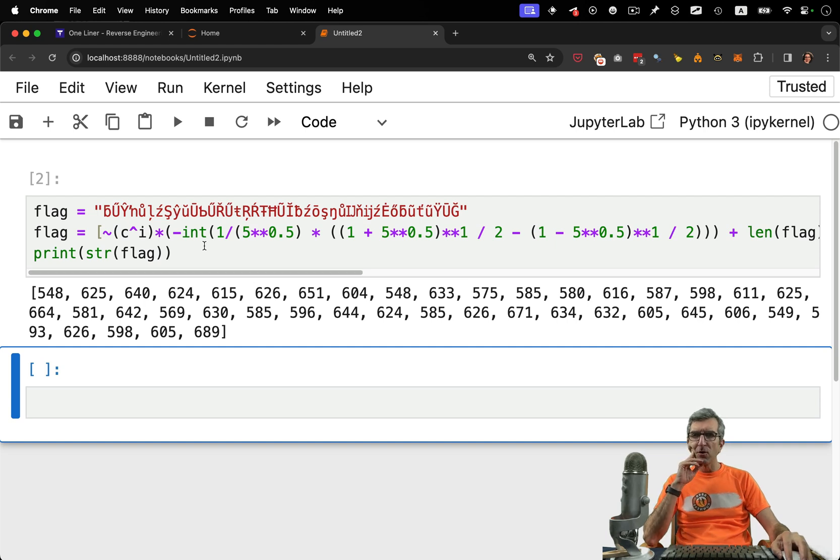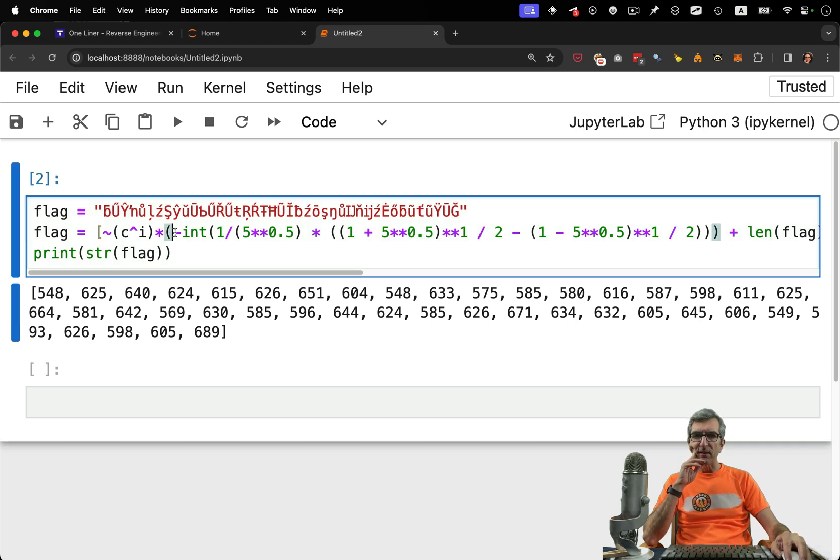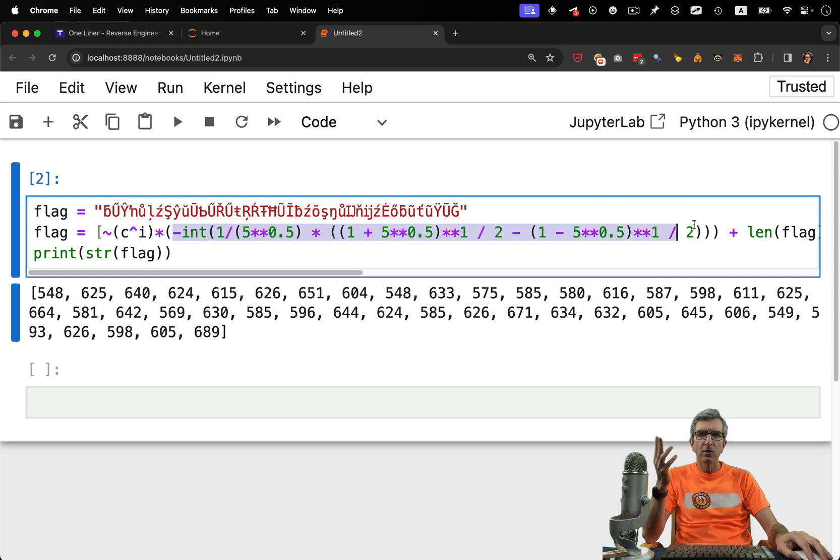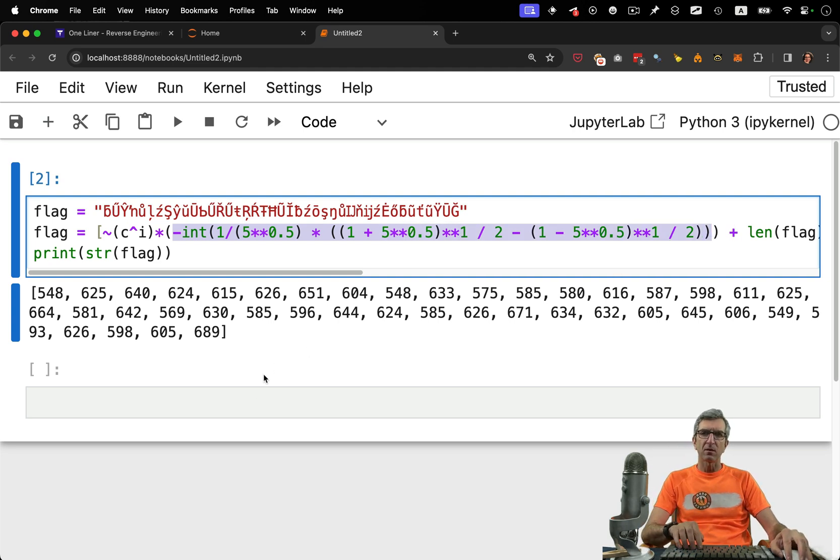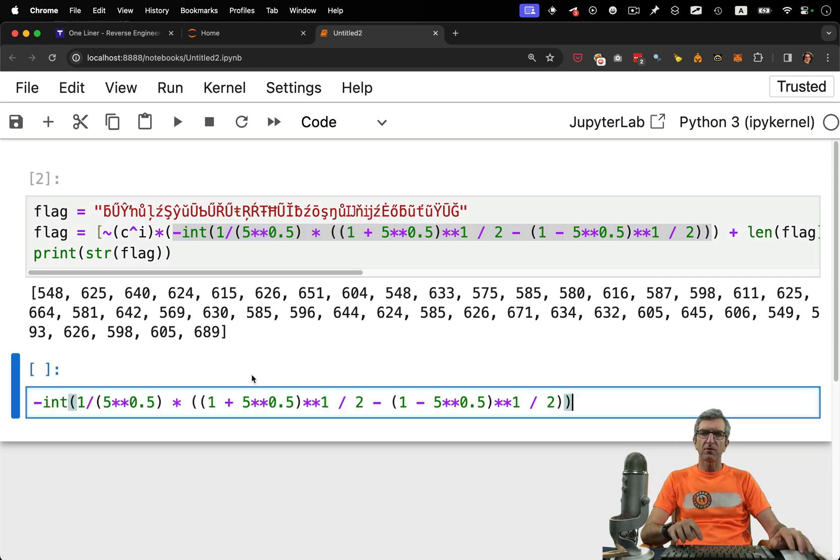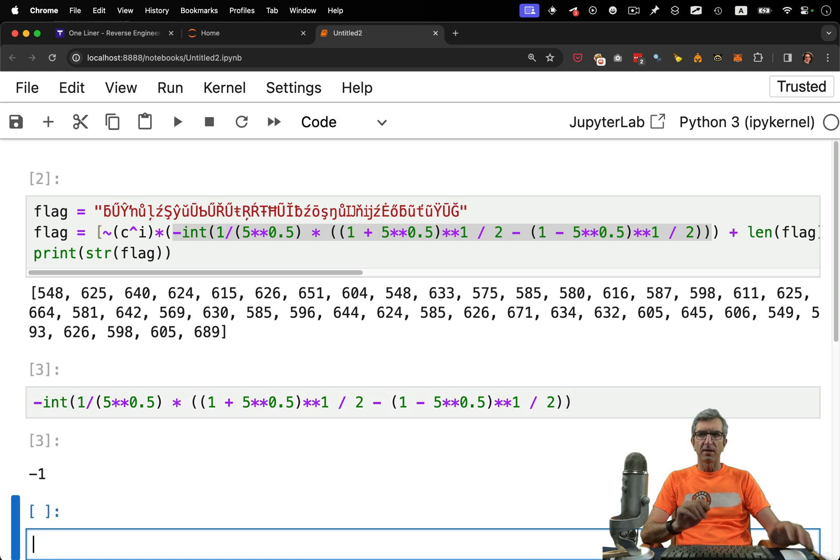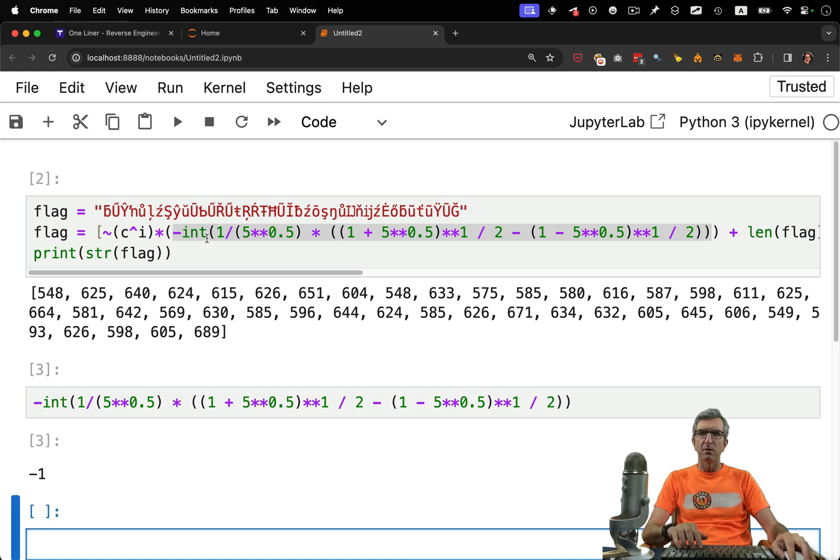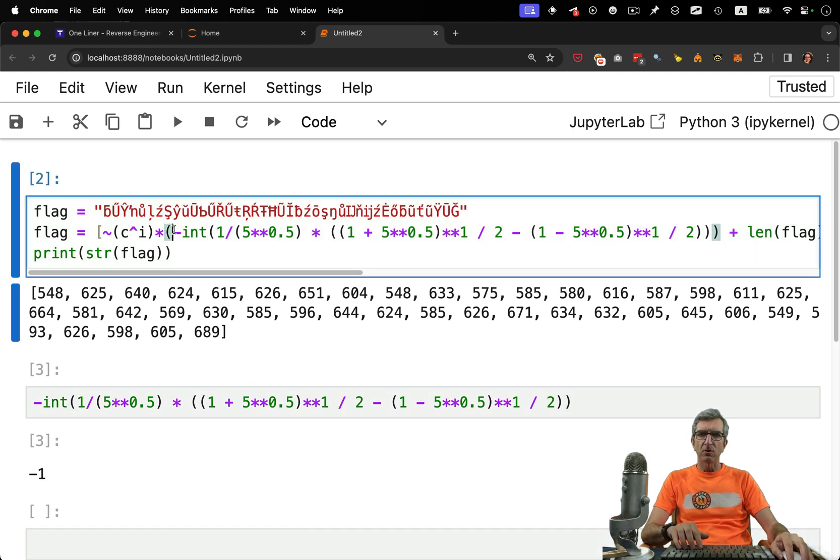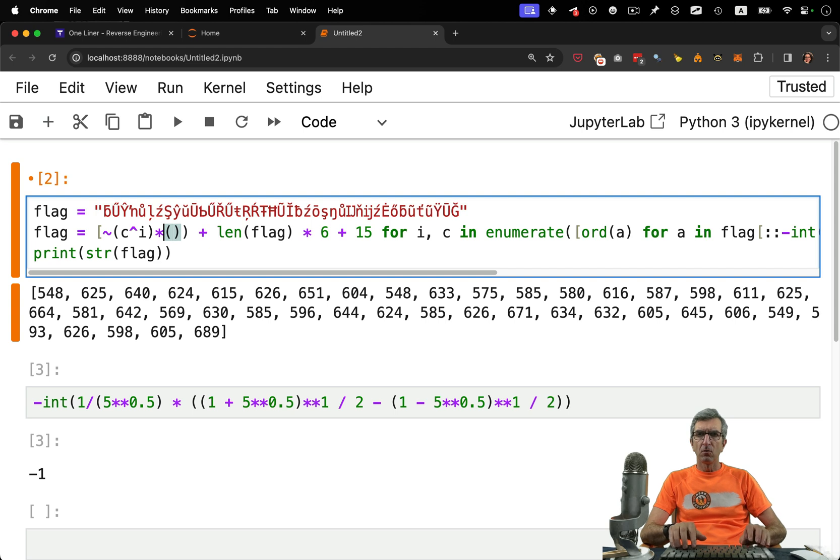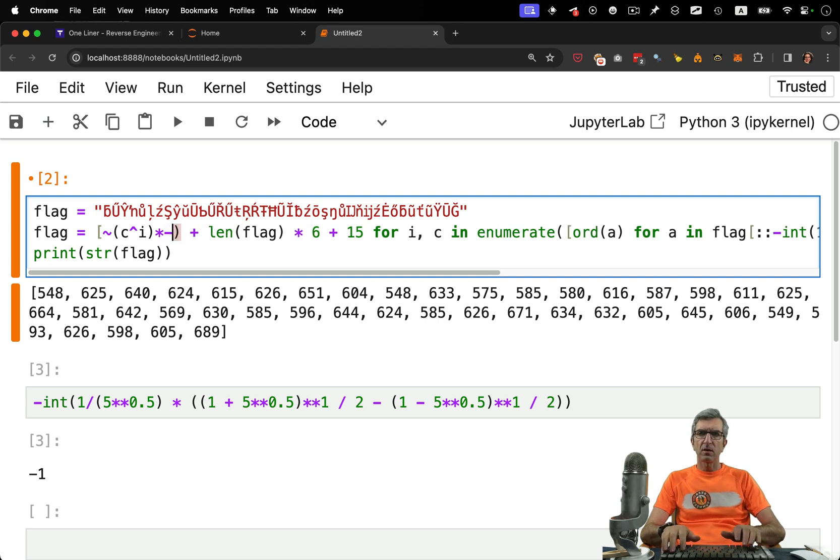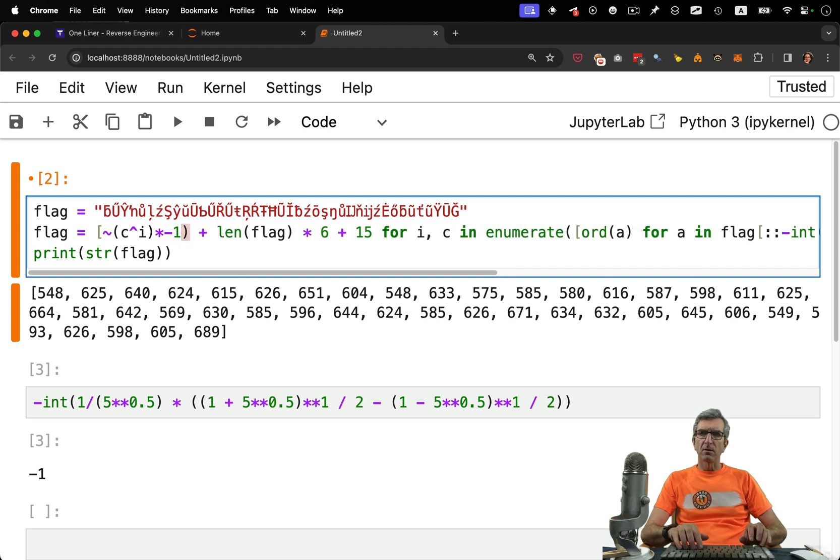Part of this is very simple. For example, this minus int blah blah blah, it's only numbers. So every single run, this will lead to the same thing. On another cell, I will say okay, calculate this. This is minus one. So I can replace all of this nonsense with a single minus one.